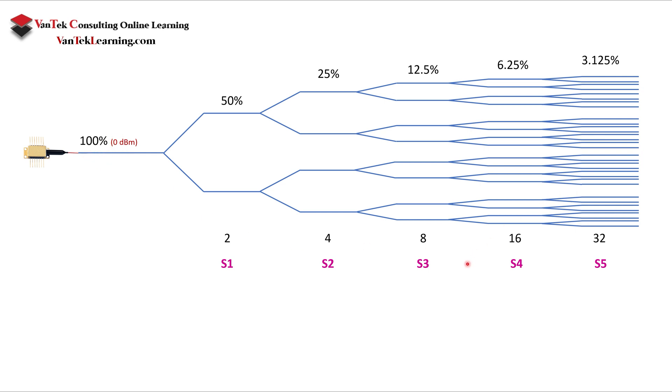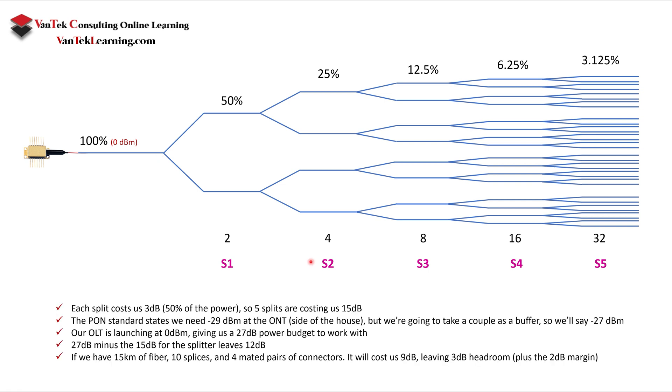So how is this represented? We have five splits here, and each split represents 3 dB. So we have 15 dB of loss between the input and the output, meaning that at this point in the splitter, we would have a negative 15 dBm. So again, each split costs us 3 dB, which is 50% of the power. So the five splits are costing us the 15 dB.